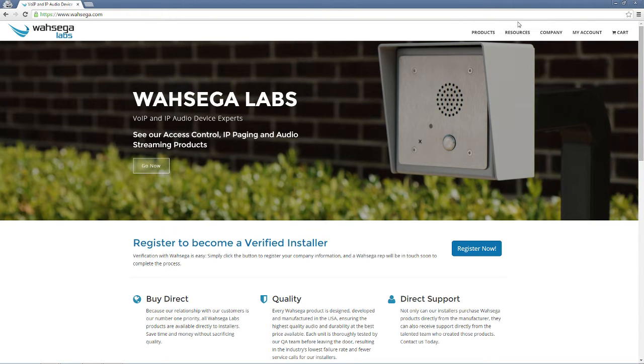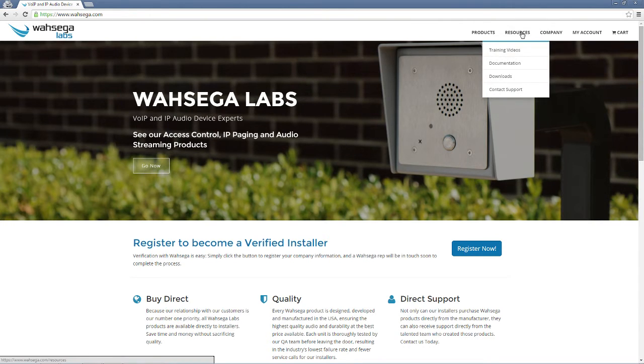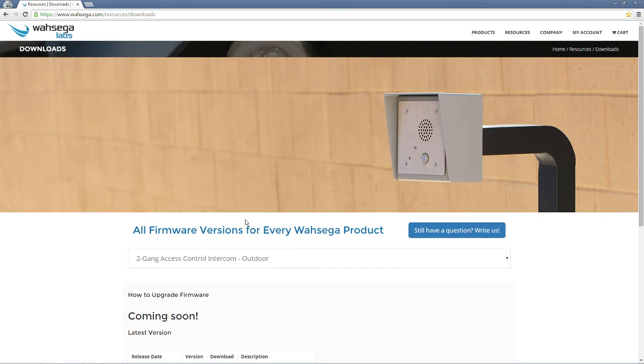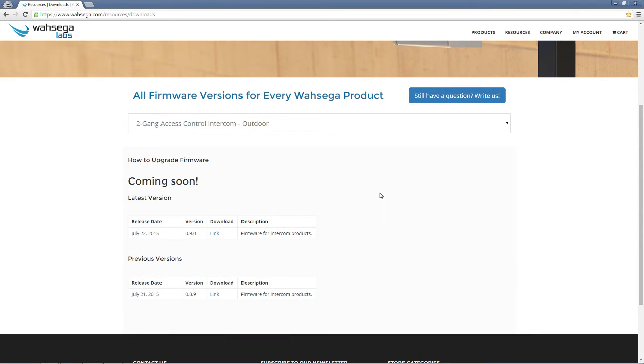Starting at Wahsega.com, you're going to go to Resources, and then Downloads. On the Downloads page, you'll have all of the firmware revisions for every Wahsega product.